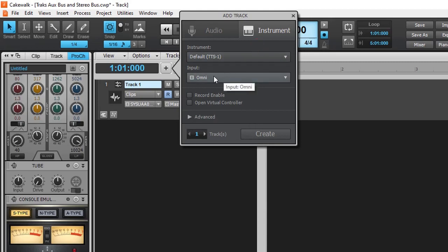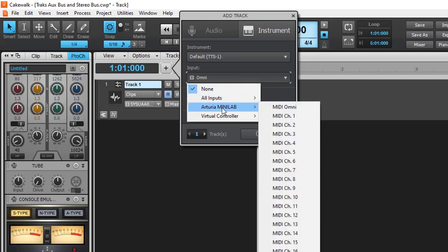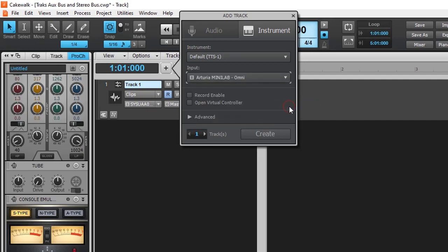At the input, we can select our MIDI controller or a virtual controller. In my case, I have the Arturia MiniLab connected, so I'm just going to select Arturia MiniLab as my input controller and click Create.